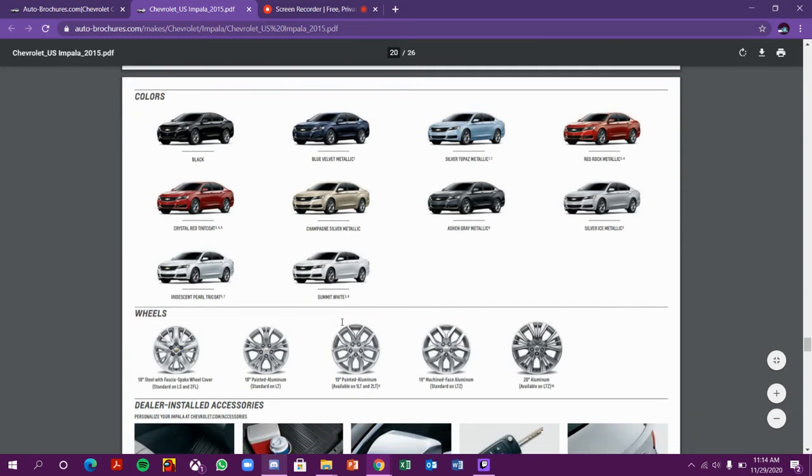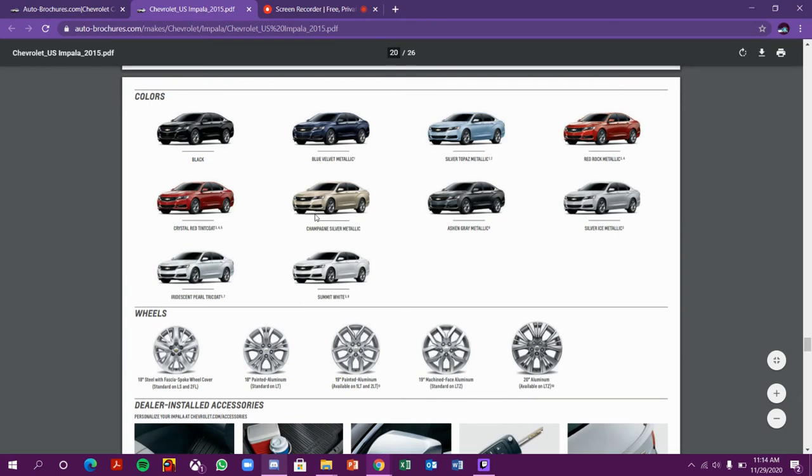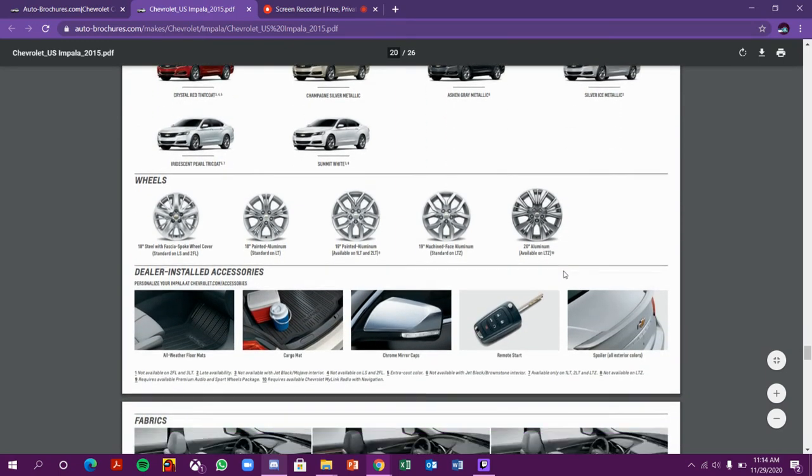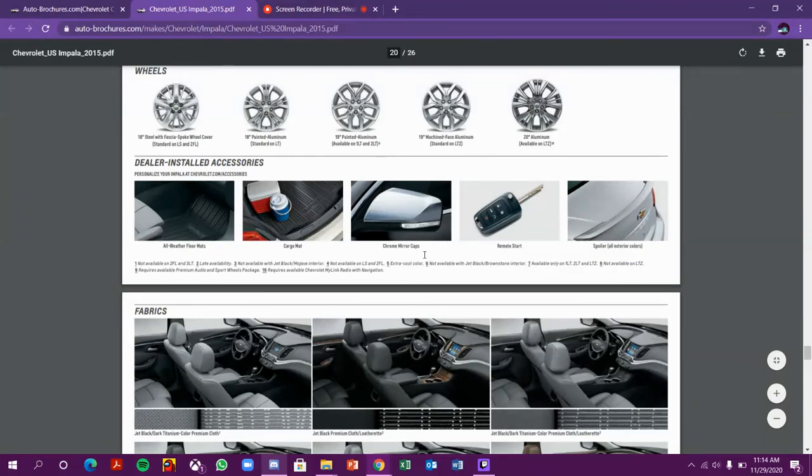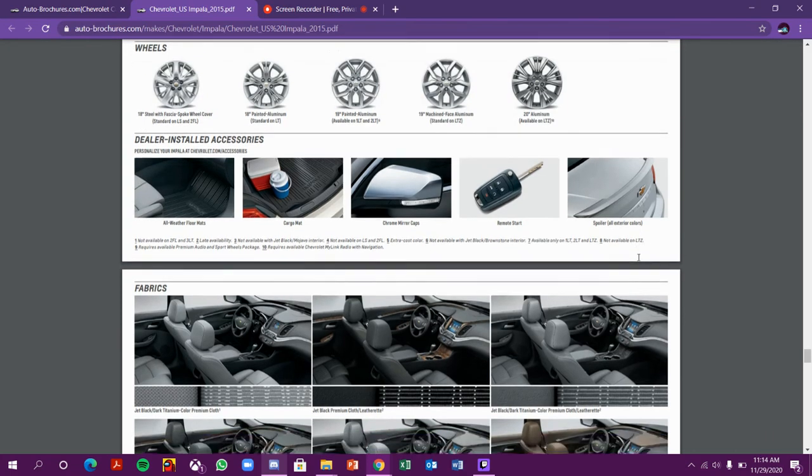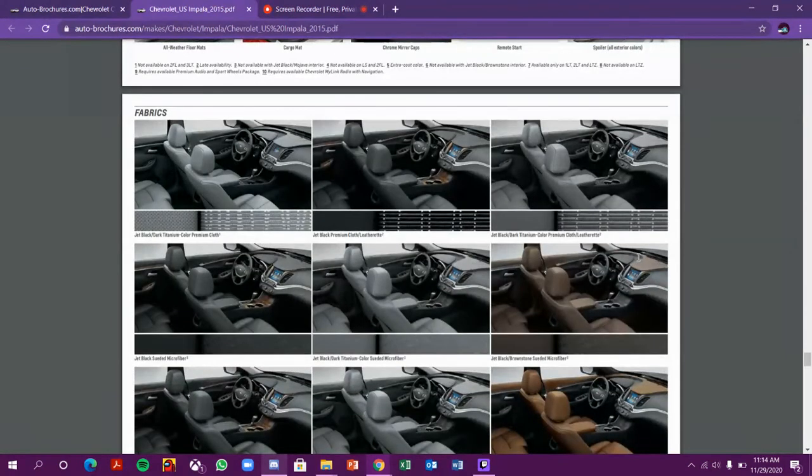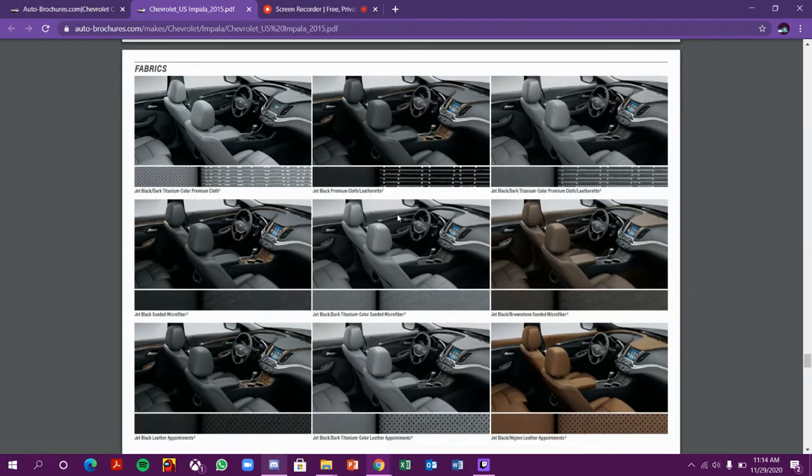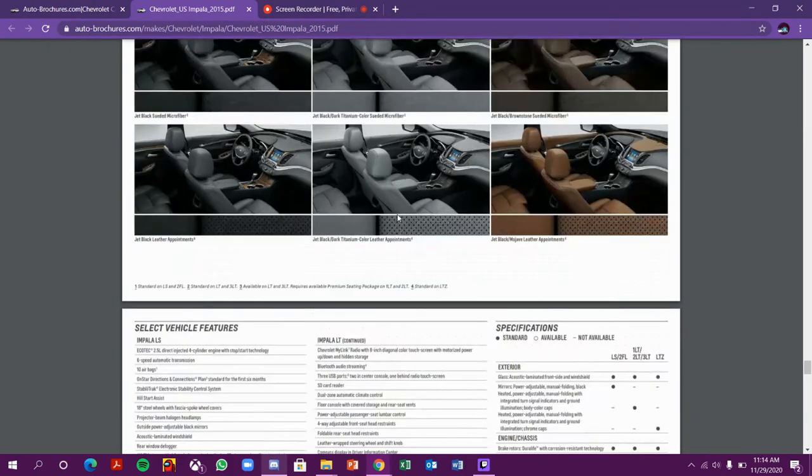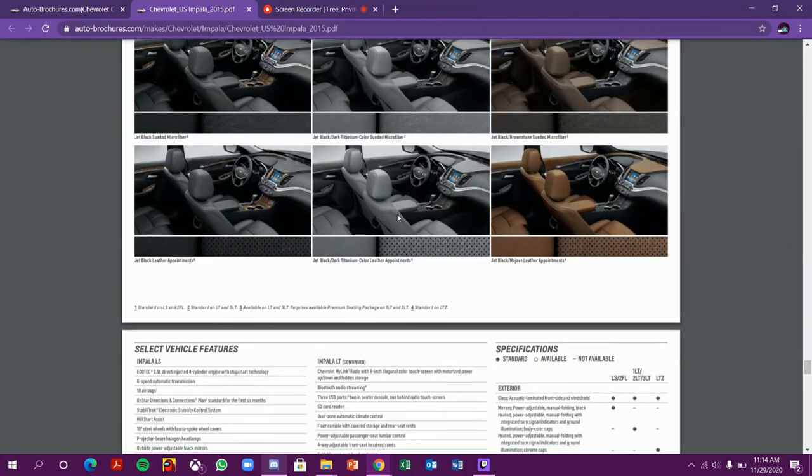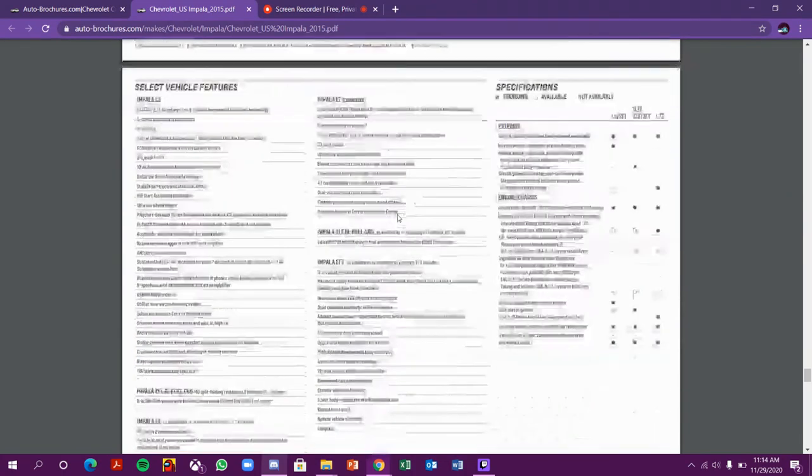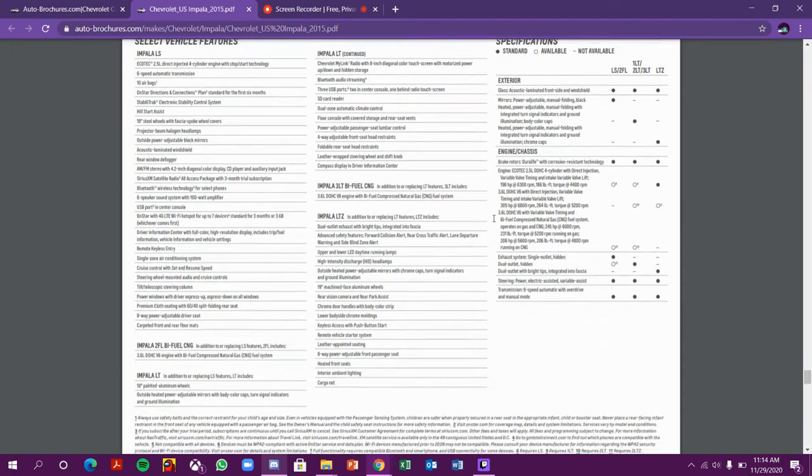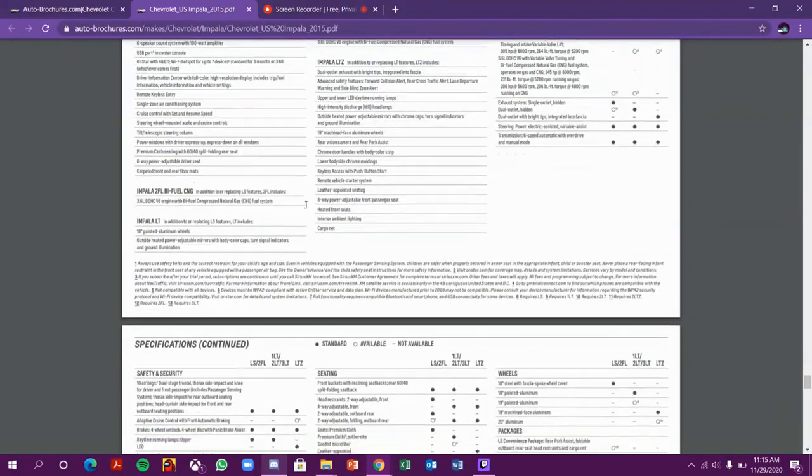Here are the wheels of the car and many accessories. You'll get all-weather floor mats, carbon fiber mats, chrome mirror caps, remote start, spoiler in all exterior colors. These are the fabric seating colors you can get for the car. Lots of trim levels - Impala LS, Impala LT, and LTZ which is the full option.